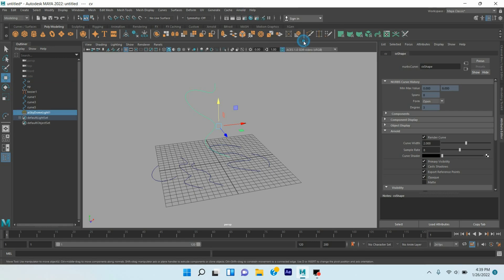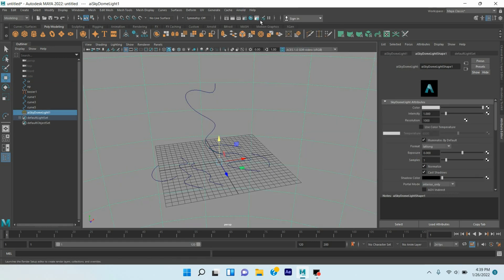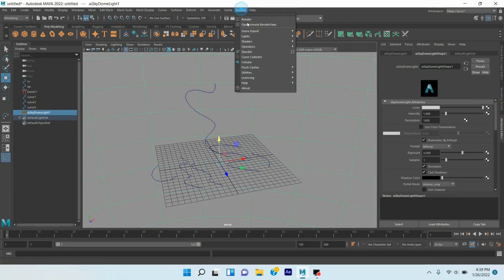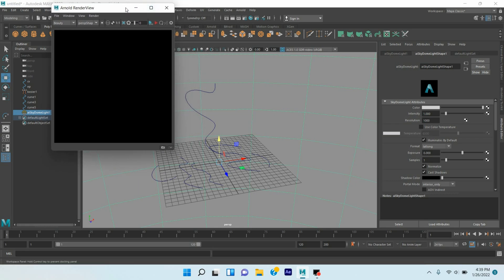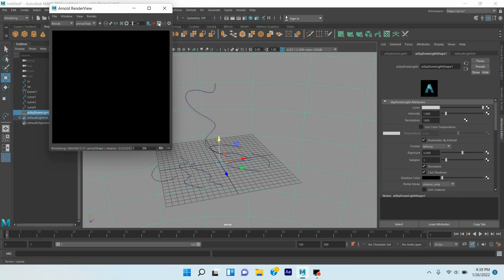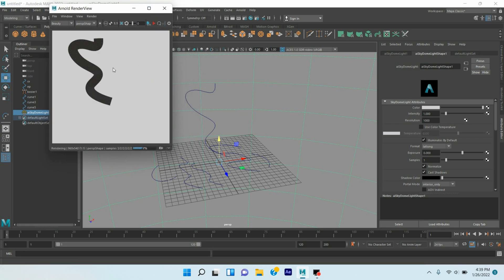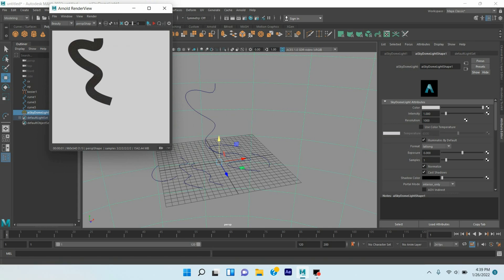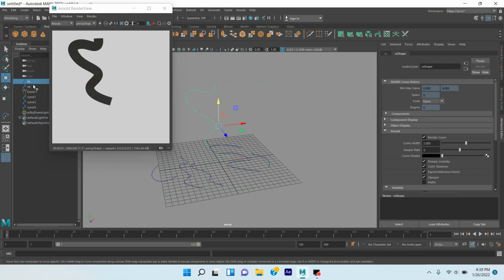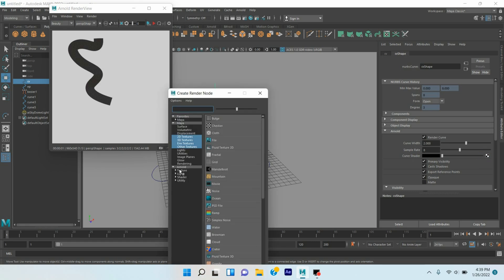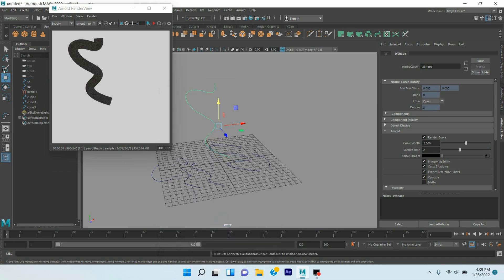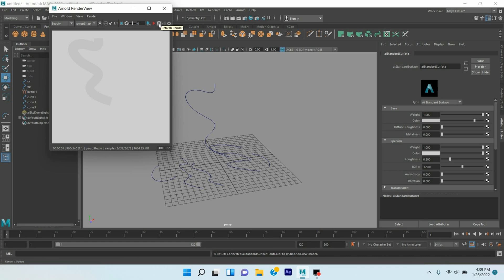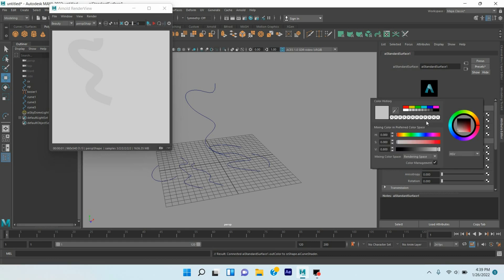Go to Arnold, take a Skydome light. Again go to Arnold, open Render View, click on this icon and see. See, this curve has been rendered. Again select the curve, click on this icon, Color, right-click, Curve Shader, Color, right-click, and select Arnold Shader and select AI Standard Surface shader. Again click Render and see.